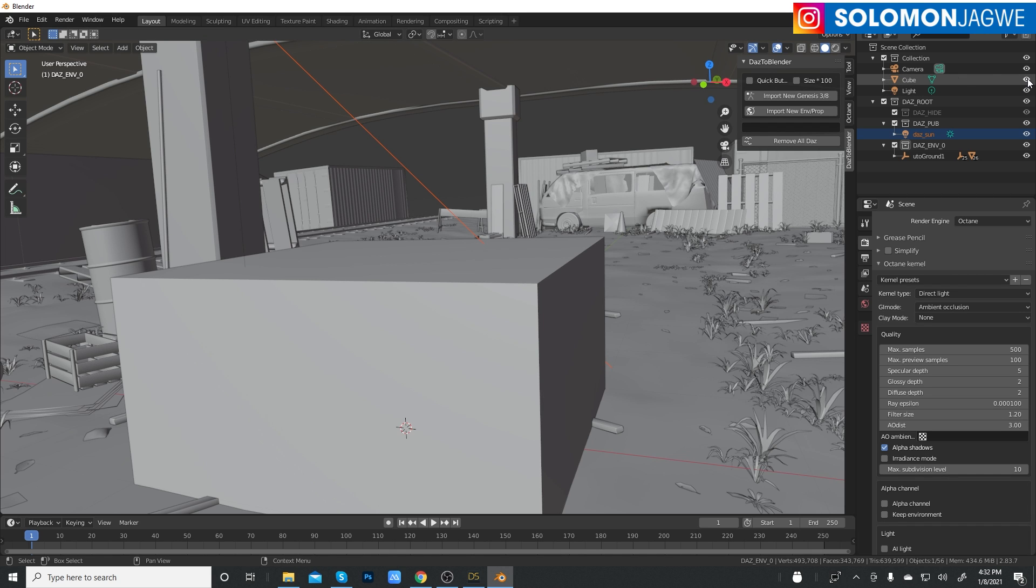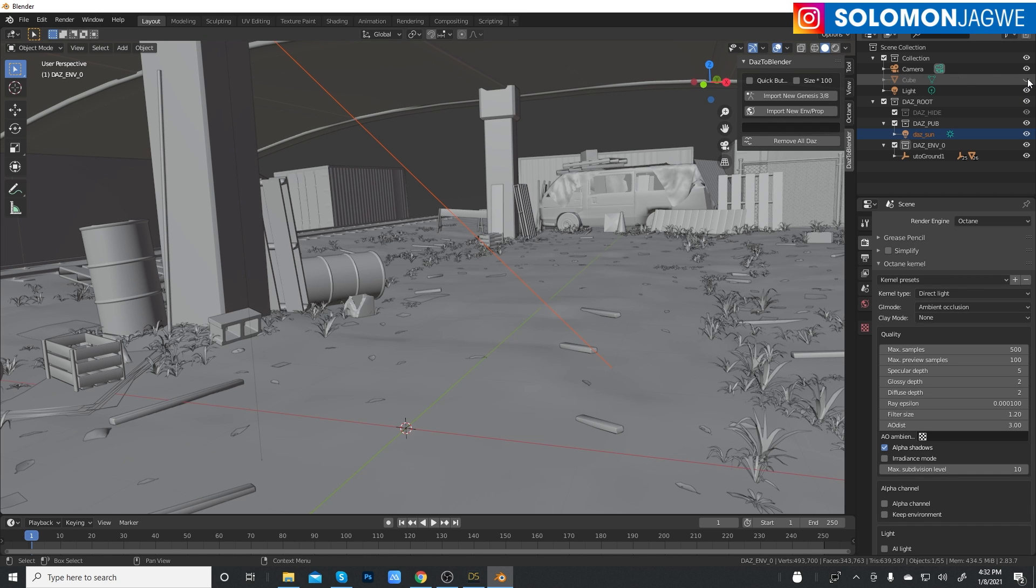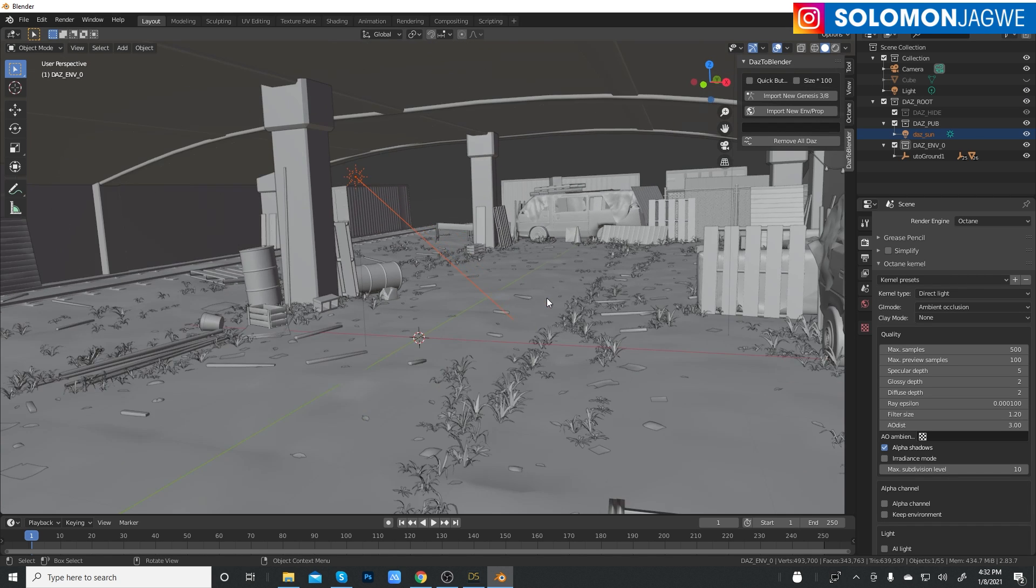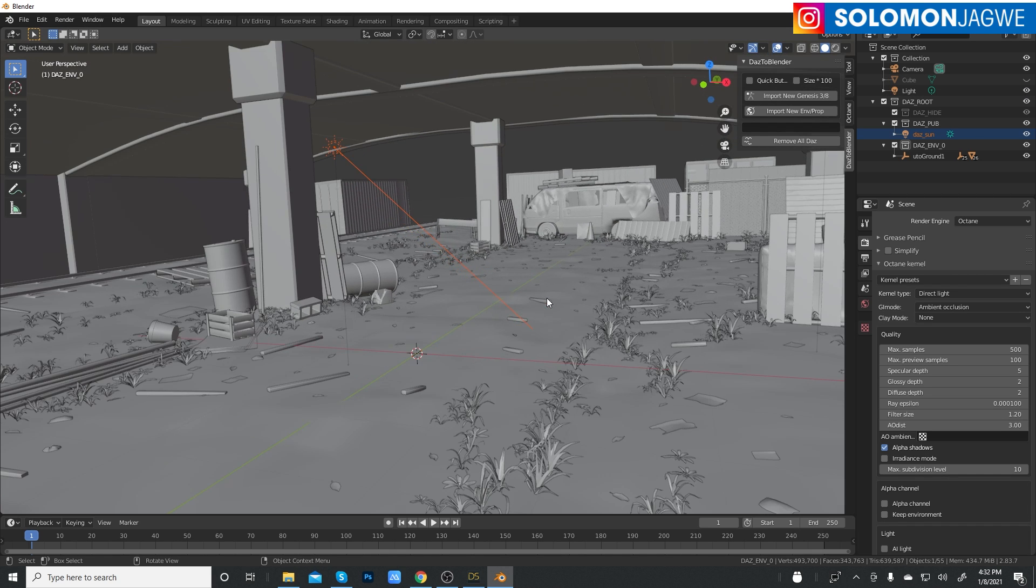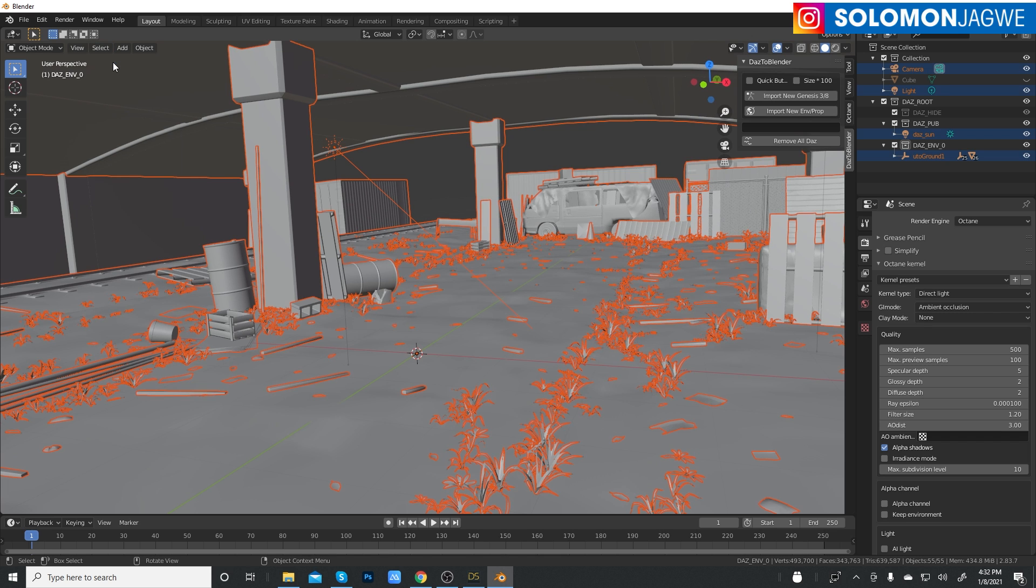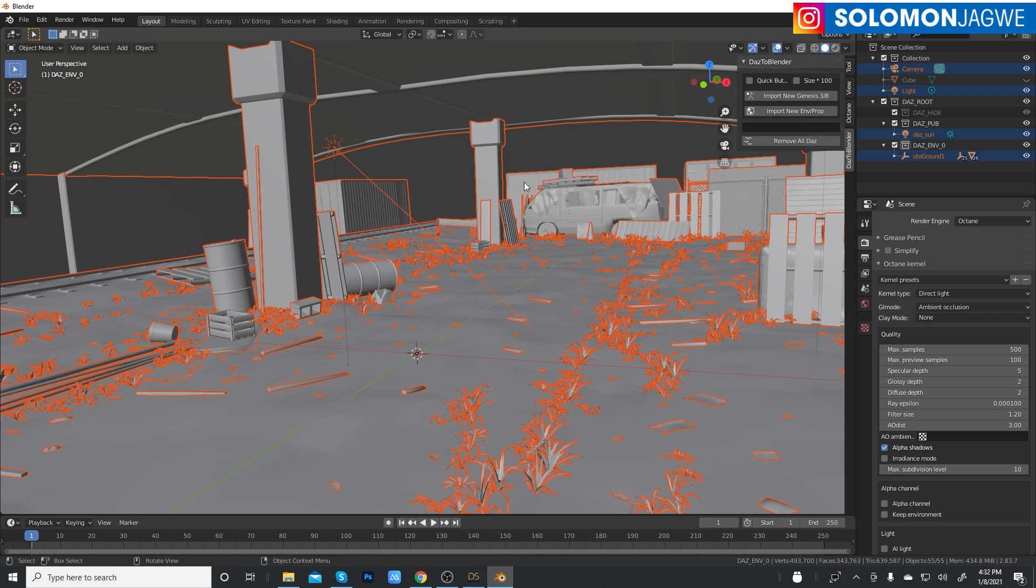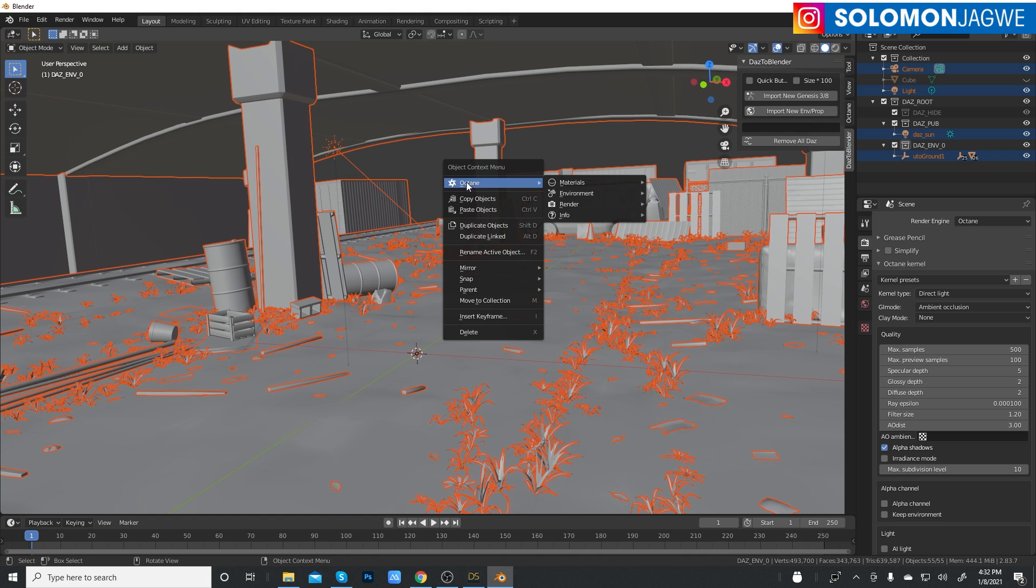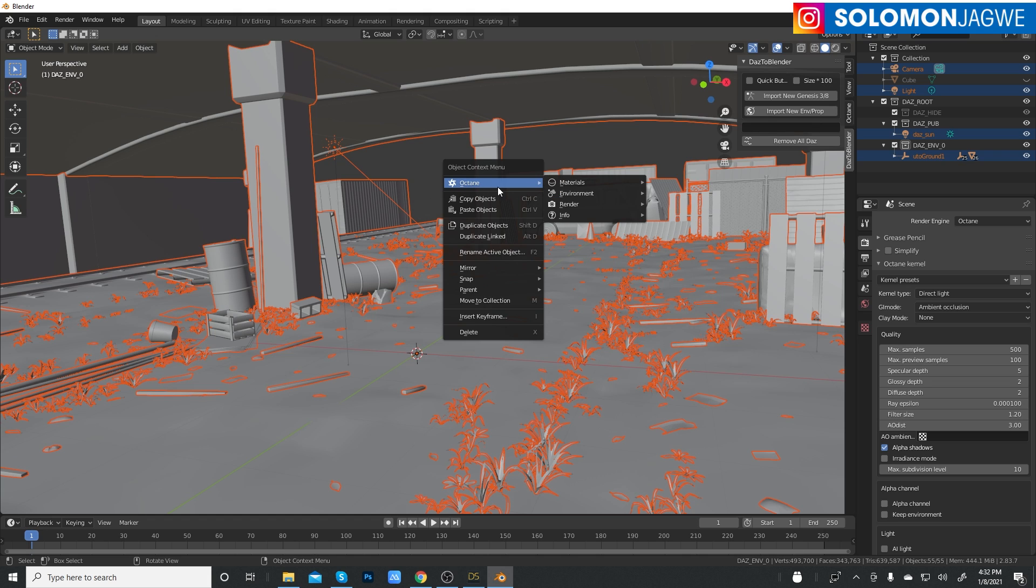Let's hide the faithful cube that's always in the scene. Then I can go to select all.